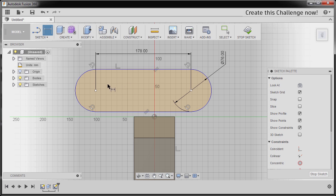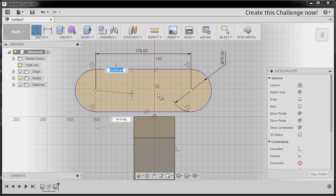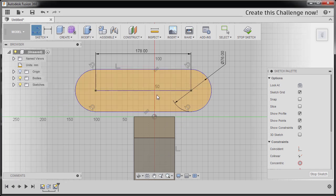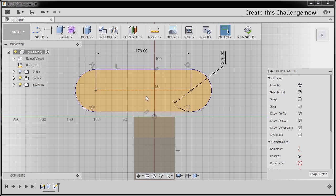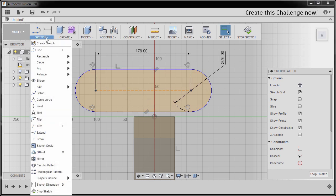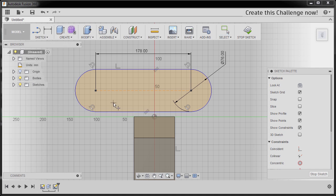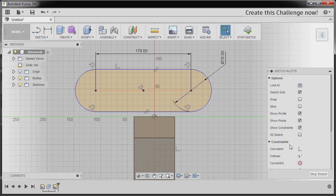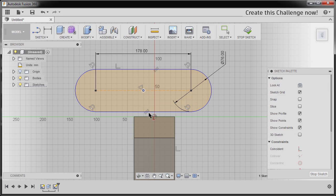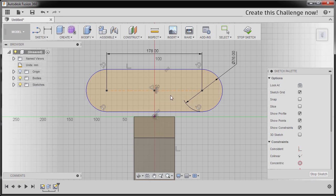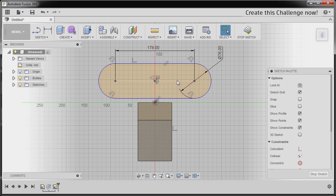Next, we're going to create a construction line. Hitting L, left-click here and left-click this center point, hitting Escape. Selecting this one, going to Sketch Palette, Contextual Options, and selecting Normal Construction. Next, I'm gonna go to Sketch and select Point. I'm gonna drop our point at the midpoint of our construction line. Hitting Escape. Now I'm gonna go to Constraints and select Horizontal Vertical, selecting this midpoint and our origin. Hitting Escape. Now we can move this profile down.